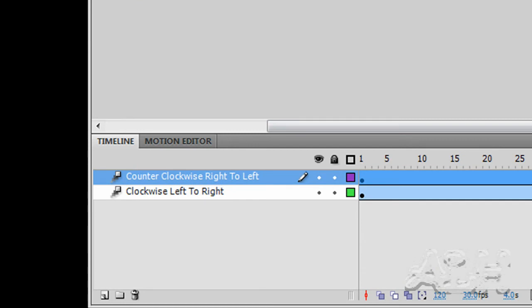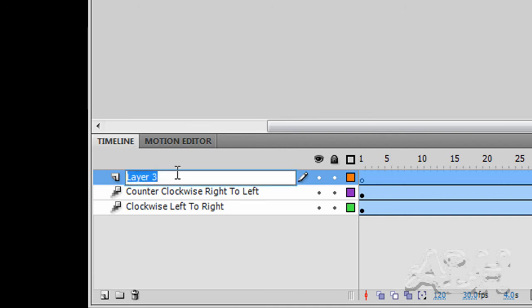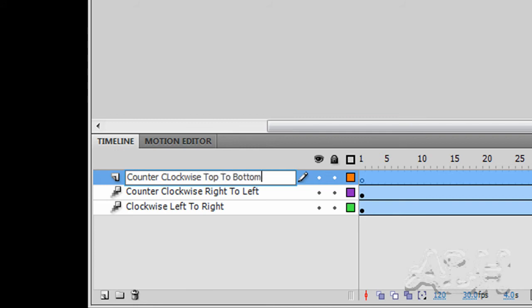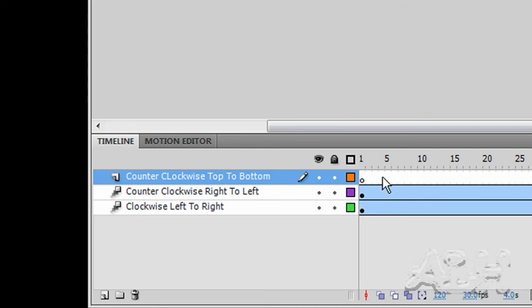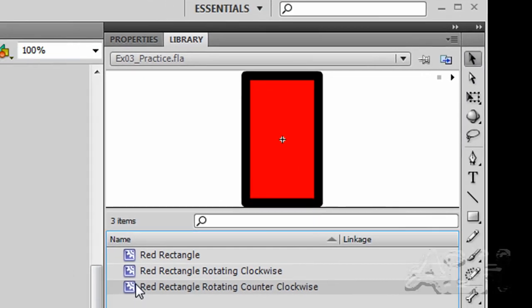We'll add one more layer and call this layer counter-clockwise-top-to-bottom. On the first empty key frame we'll grab the red rectangle rotating counter-clockwise movie clip and drag it off to the top middle off stage.